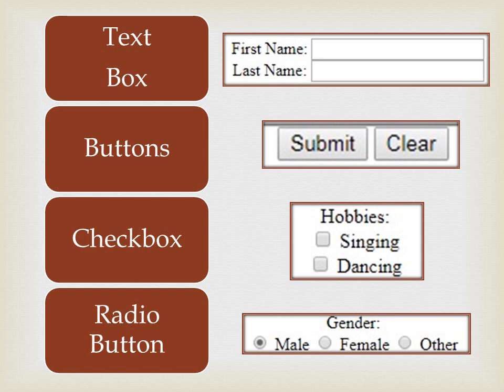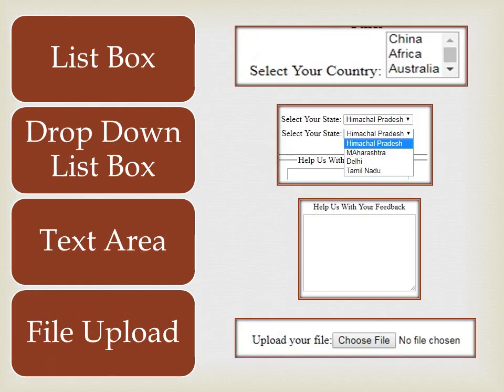Then comes list box. A list box is used to select either multiple or single options — if you want single you choose single, if you want multiple options you can choose that too. It will have a small scroll bar. Then comes the drop-down list, also known as a combo box. When you click the arrow, the list opens and shows more options. It is used to select a single option at a time.